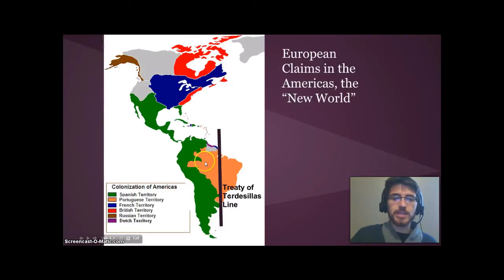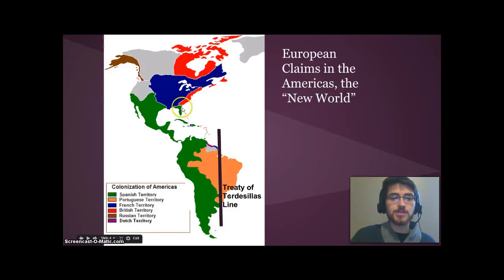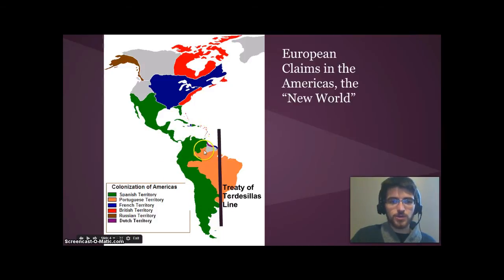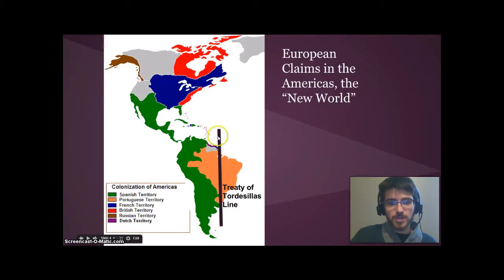Here's a map of the European claims in the New World, or the Americas. Up here you've got the French — remember where Cartier explored — and then you have the English who managed to claim some territory along the coast, but not a lot compared to Spain. Spain claimed a huge chunk of territory, and technically had rights to even more of this area.